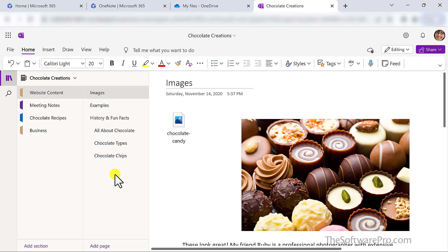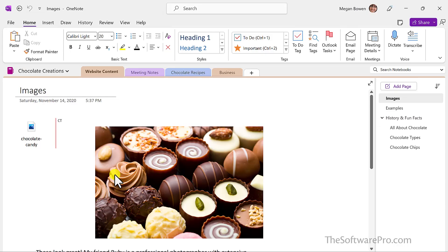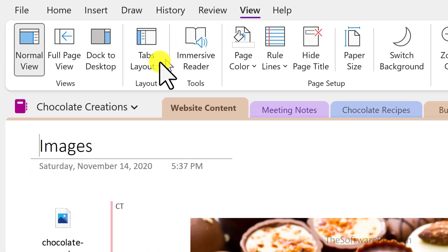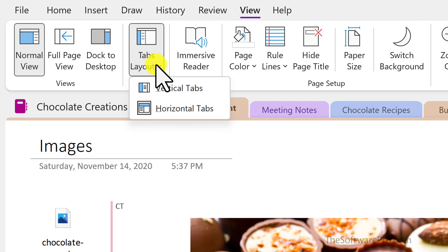So it's easy to make the change in the OneNote desktop app so that it more closely matches how OneNote might look on other devices. From your OneNote desktop app, first go to the View tab, then pick Tabs Layout, and here is Vertical Tabs.